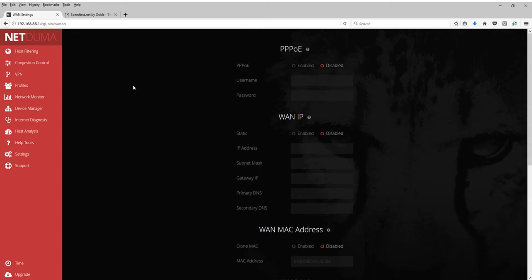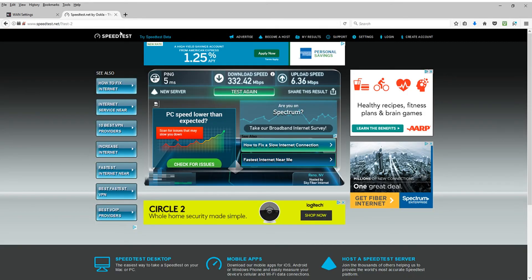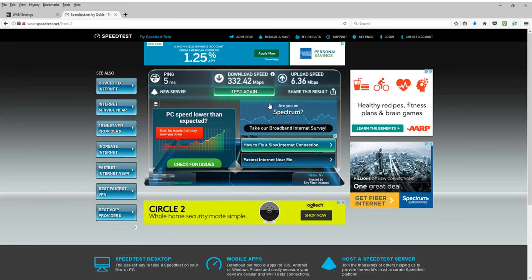You're going to want to go to the WAN settings. And then the same thing, IPv6, make sure it's disabled. Hit apply. Go ahead, run the test again. And hopefully, you're getting your maximum internet speed here.